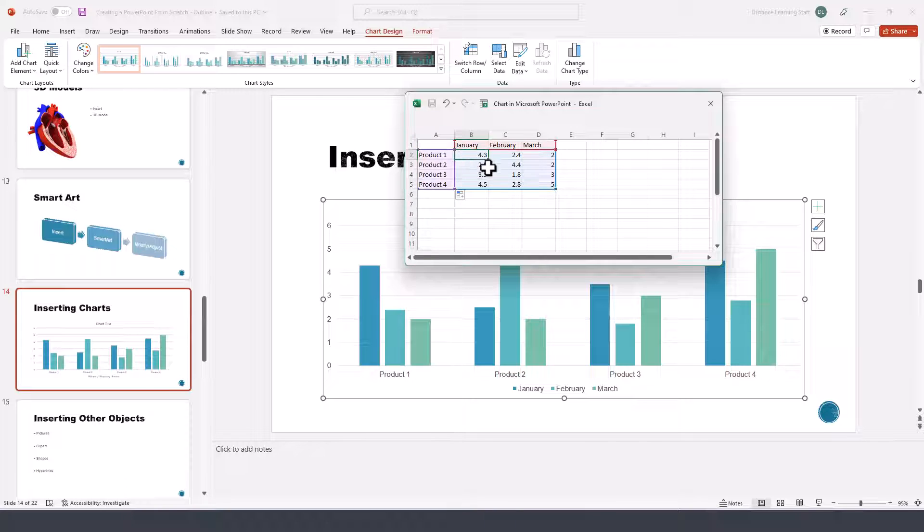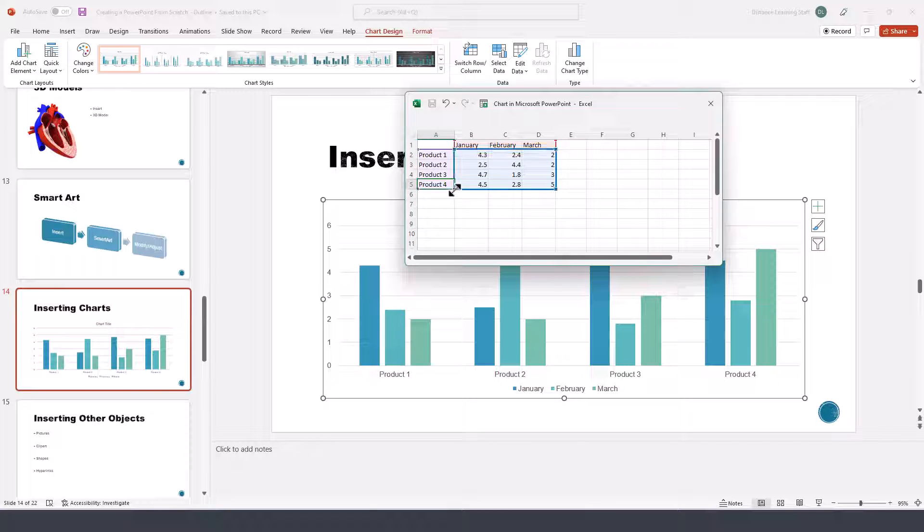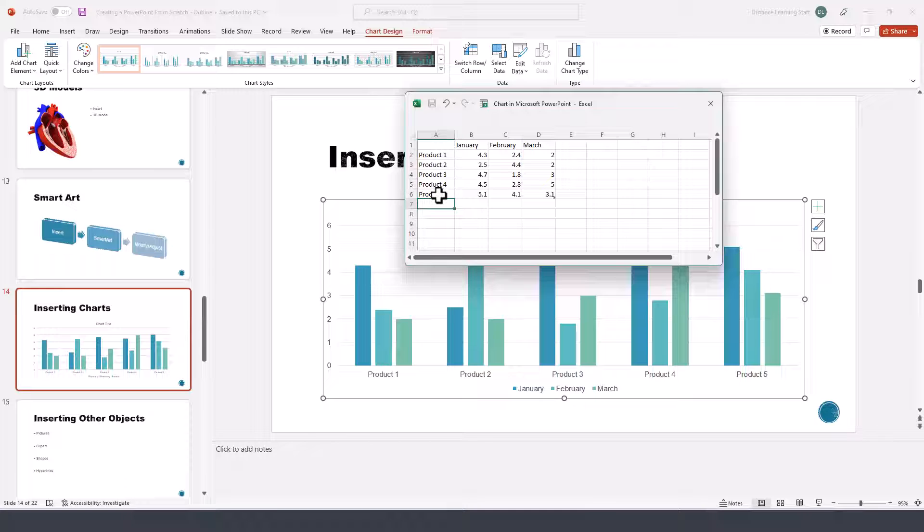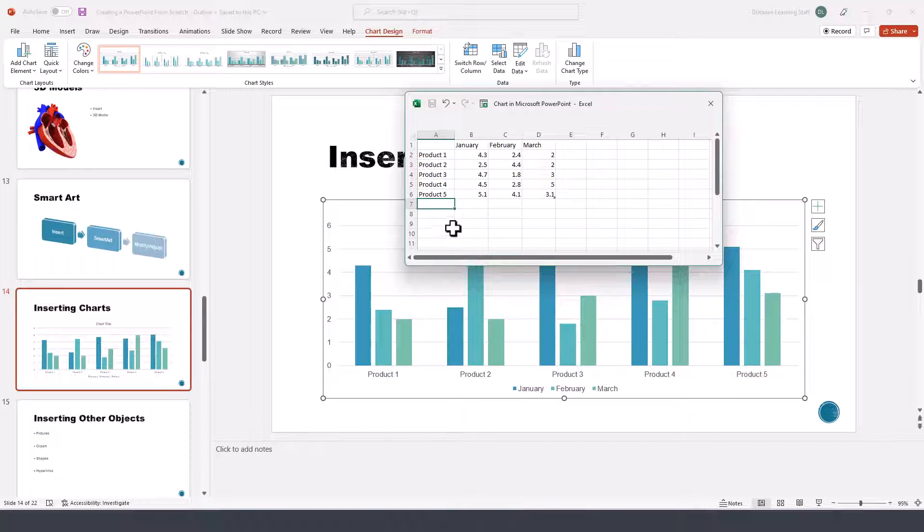Then obviously you can update those numbers and the chart will be updated automatically. Now if we wanted to add a Product 5 here, notice you can add it by simply typing the content as part of the other cells in the chart.